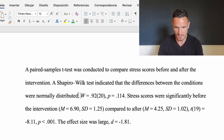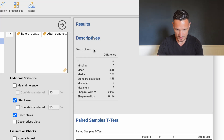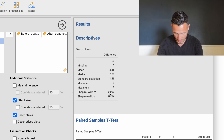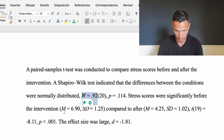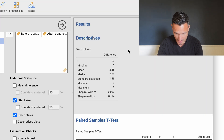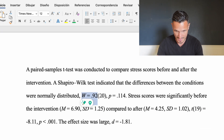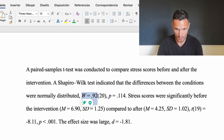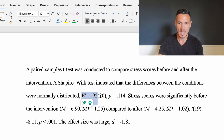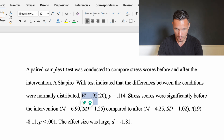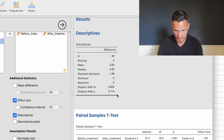For the Shapiro-Wilk statistics, we report W = 0.92, which comes from the Shapiro-Wilk W row of the descriptives table — the value is 0.923, rounded to two decimal places. We also include N = 20 for the number of participants, and p = 0.114, which comes from the Shapiro-Wilk p row of the descriptives table.